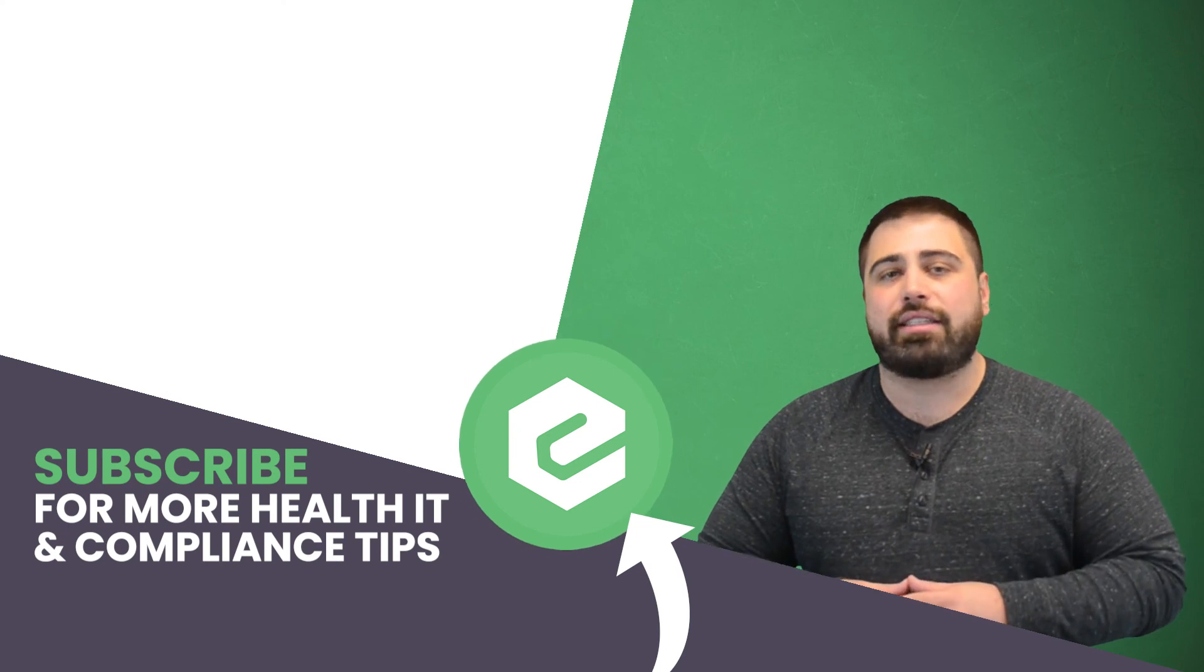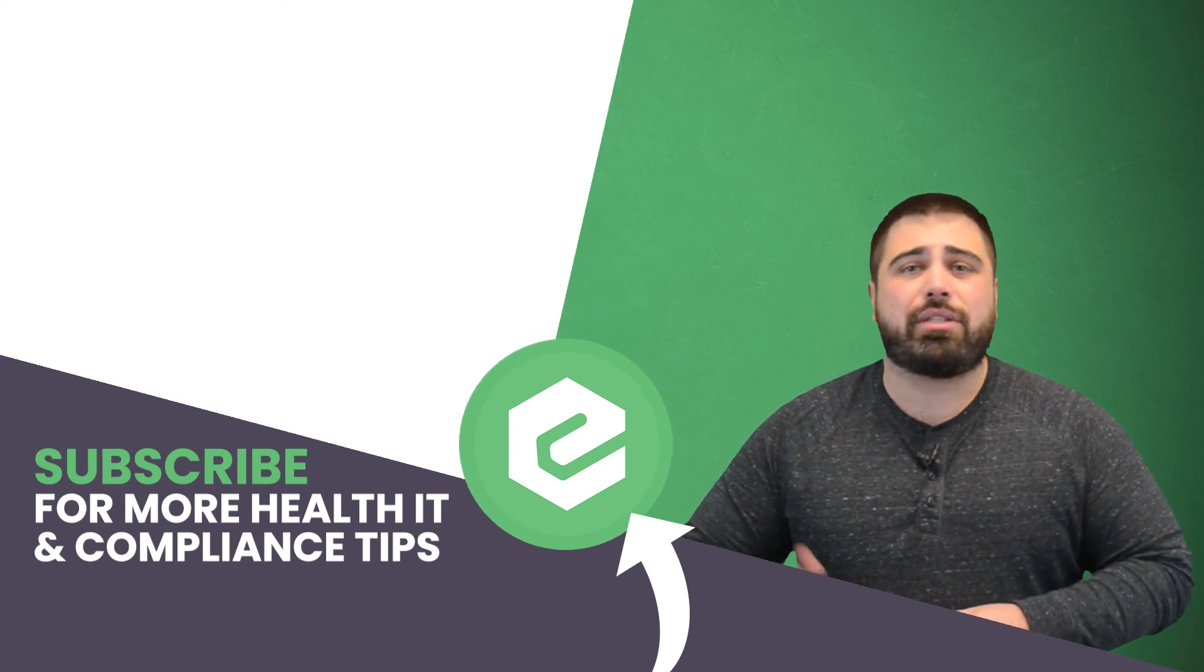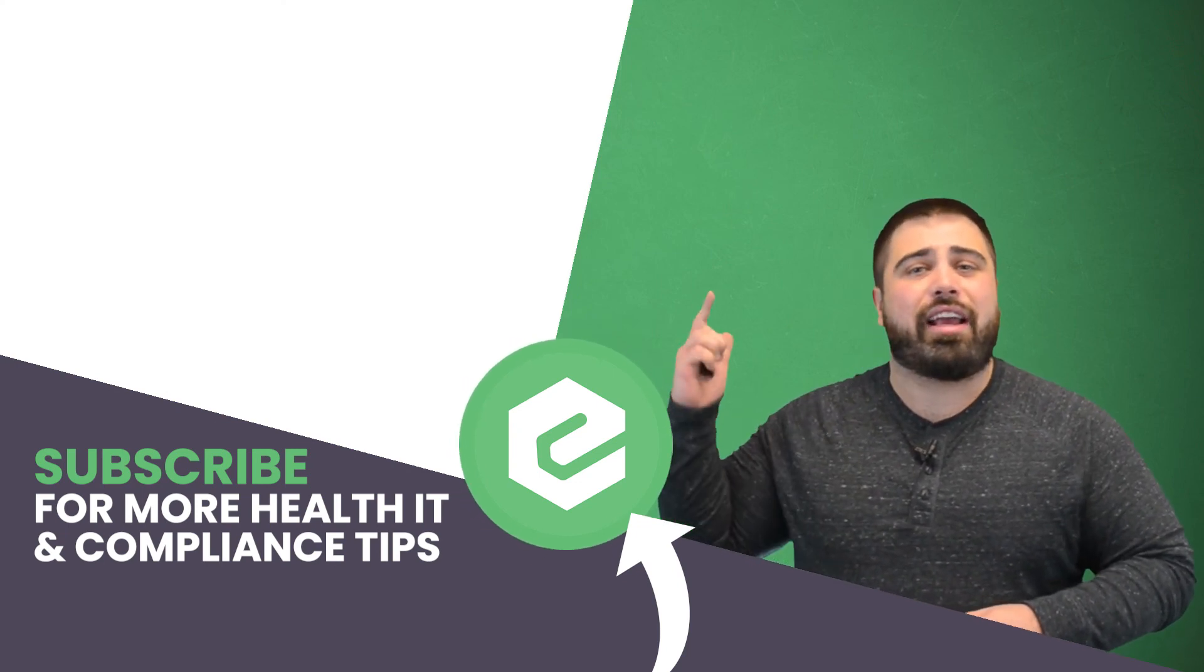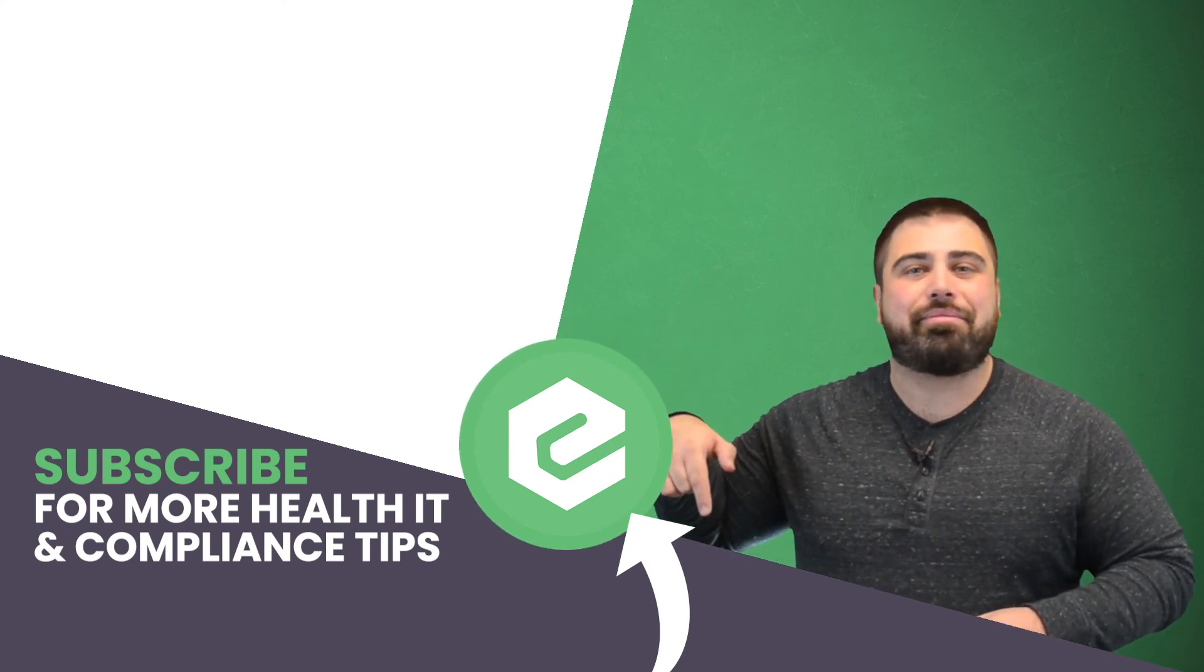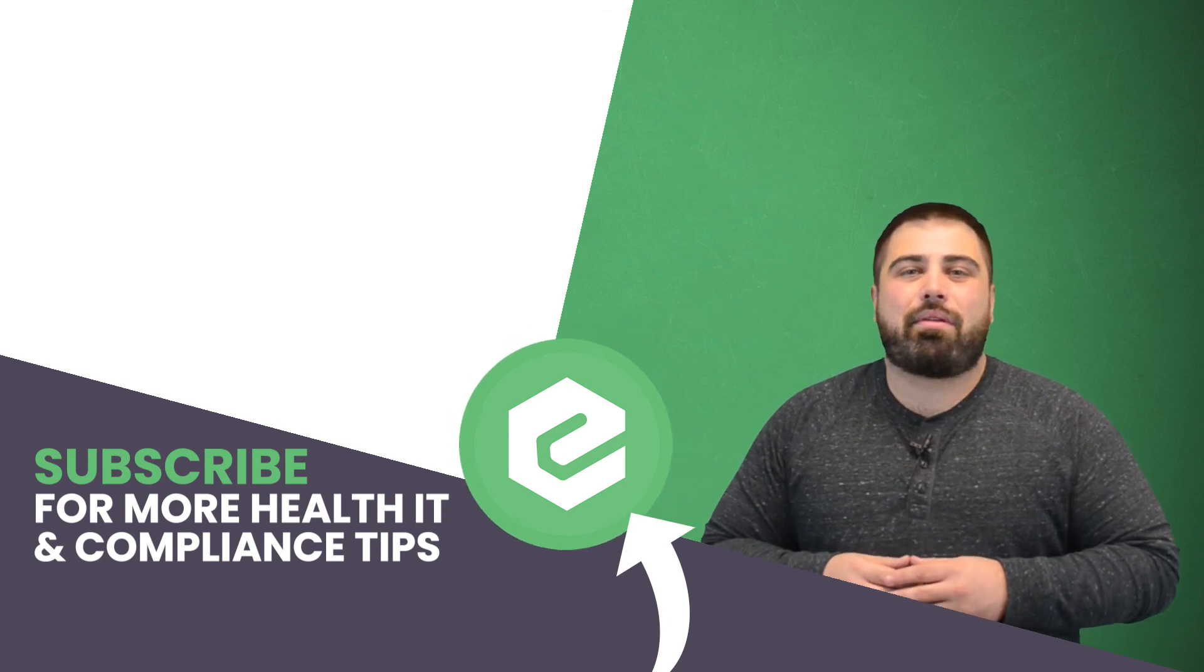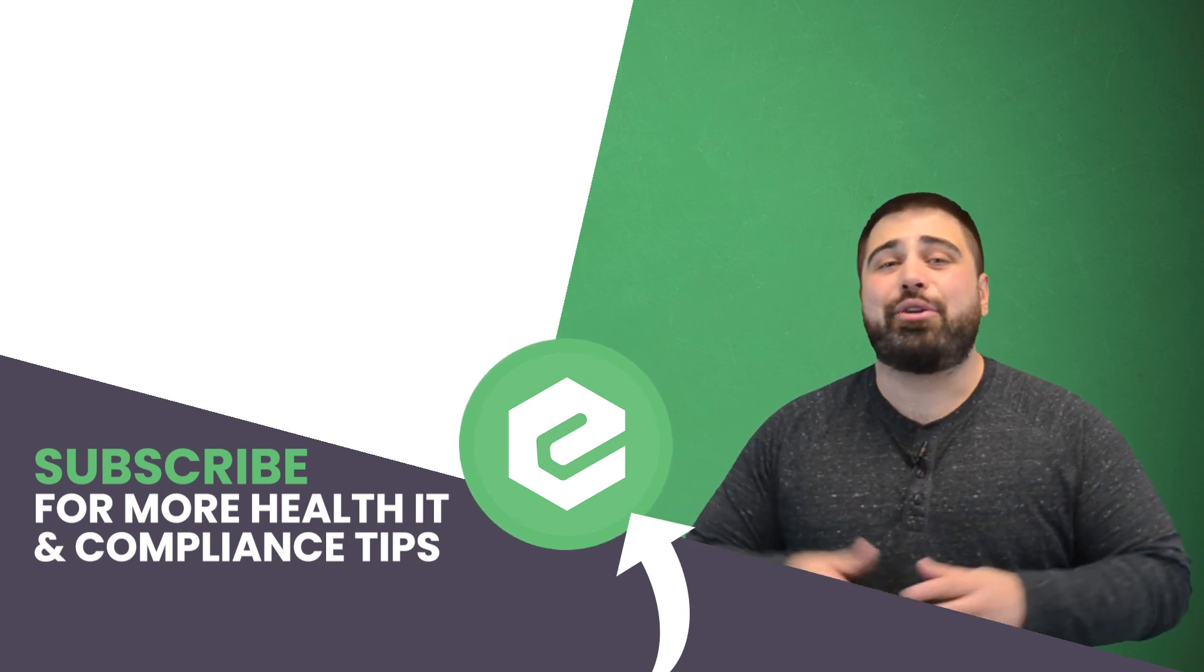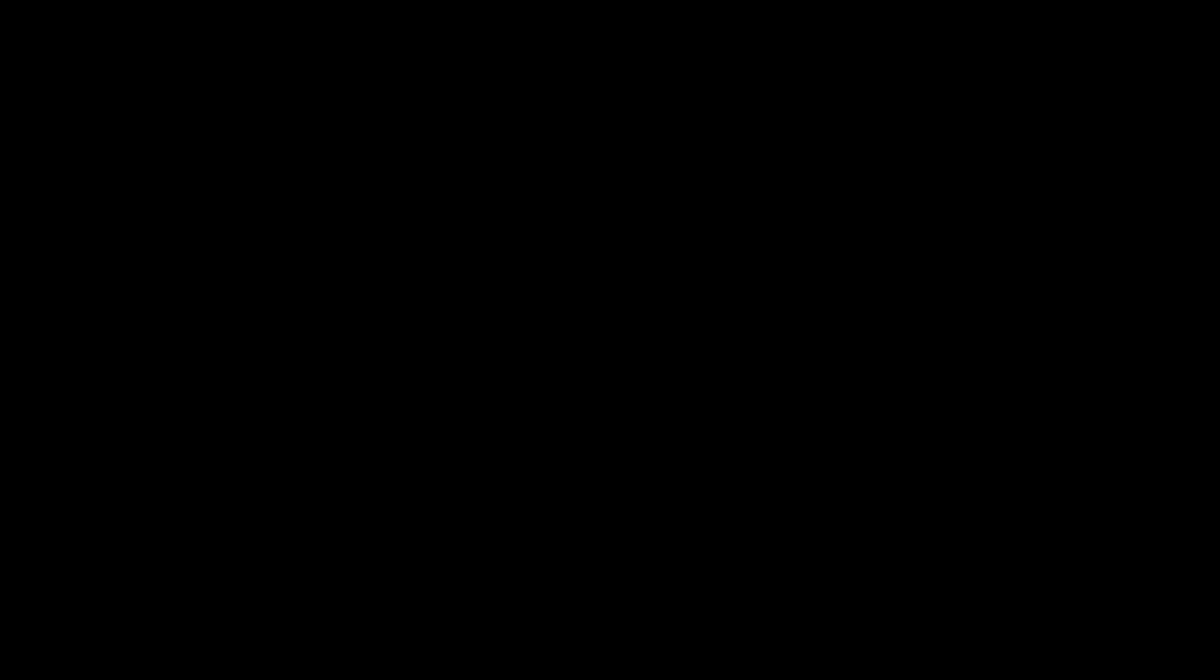If you'd like to learn more about improving patient satisfaction, reach out to eTactics. And you already made this far into the video, so you might as well like it, share it, and comment below. What are you waiting for? Subscribe to our YouTube channel.